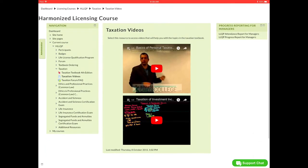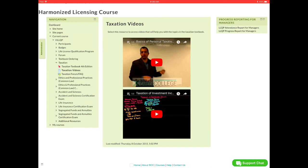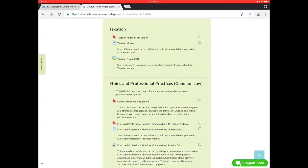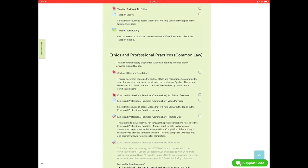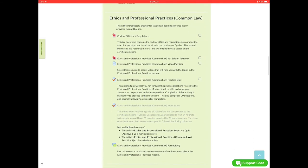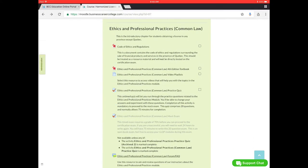And then after that we have the taxation videos. These are the video playlists that we've compiled together that will best pertain to the topic. So you can go through these videos. We do really encourage you to use and watch these videos. And as we click back, we'll go back to taxation. And the last thing we have there is the taxation forum which is the same forum as shown above.